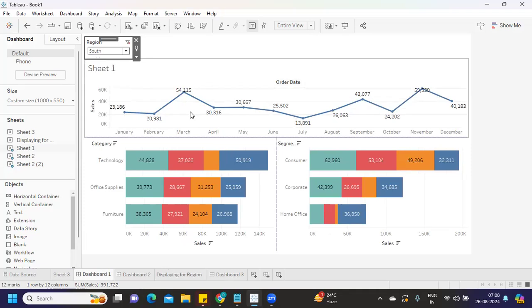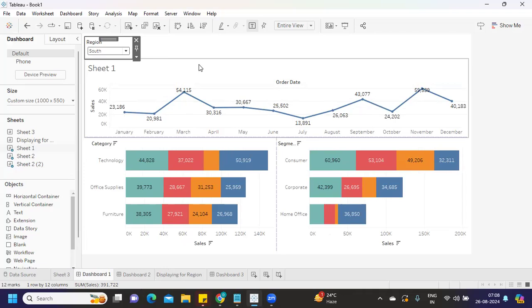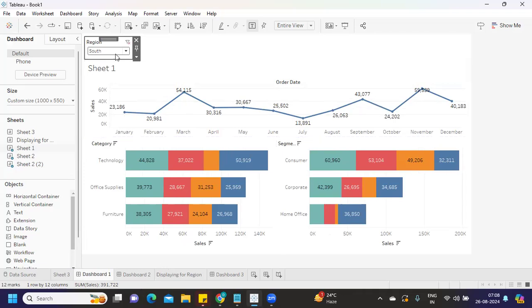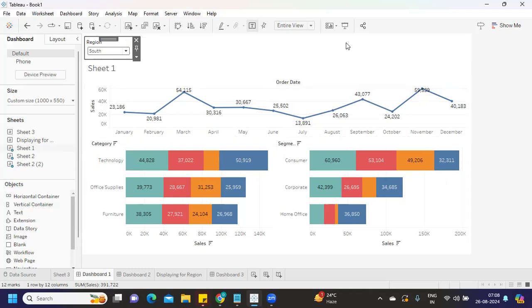You can use parameters or set actions to pass the values from one to other - that's a different concept. This is a very simple concept we can use. If you need a video on parameter actions to be passed and display the value, comment in the comment section. I'll create a dedicated video on that. Till then, bye bye and have a good day.